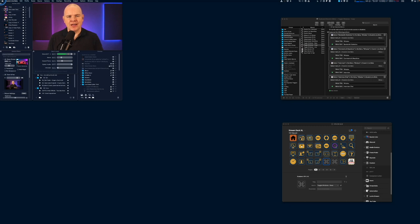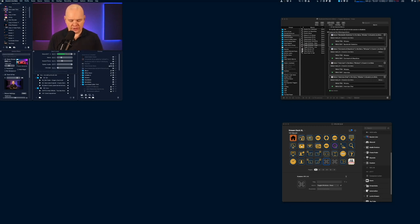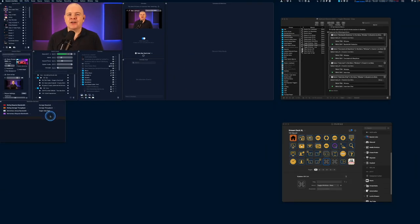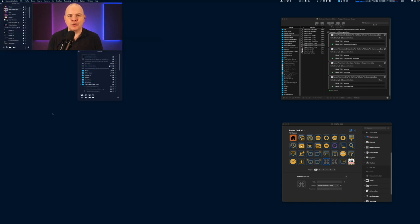When I'm live streaming, however, there's a whole other set of utility windows that I want to have up — things like comments and reactions, the interview mode panel, the interview chat, and bandwidth statistics. So you can see there are different layouts of these windows, and I want to be able to activate those windows for live streaming, but when I'm just recording I don't want to see those — I just want the other windows.